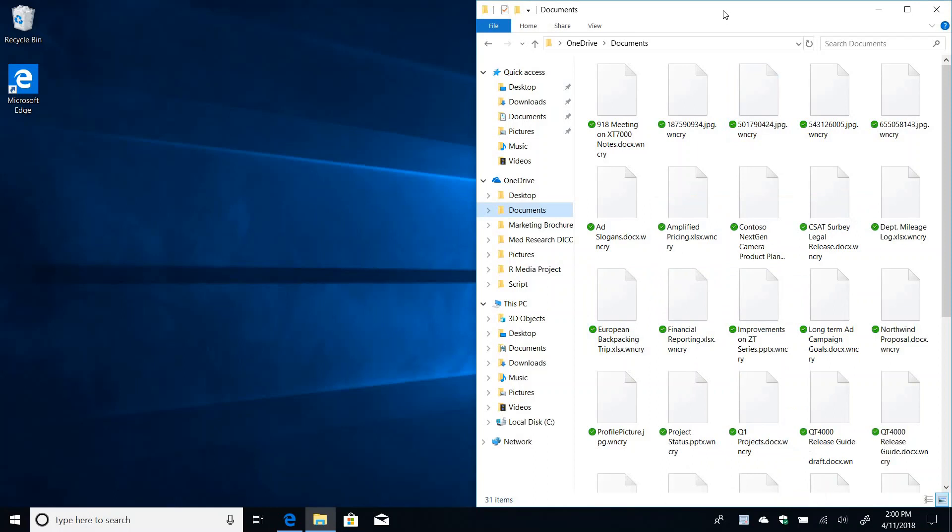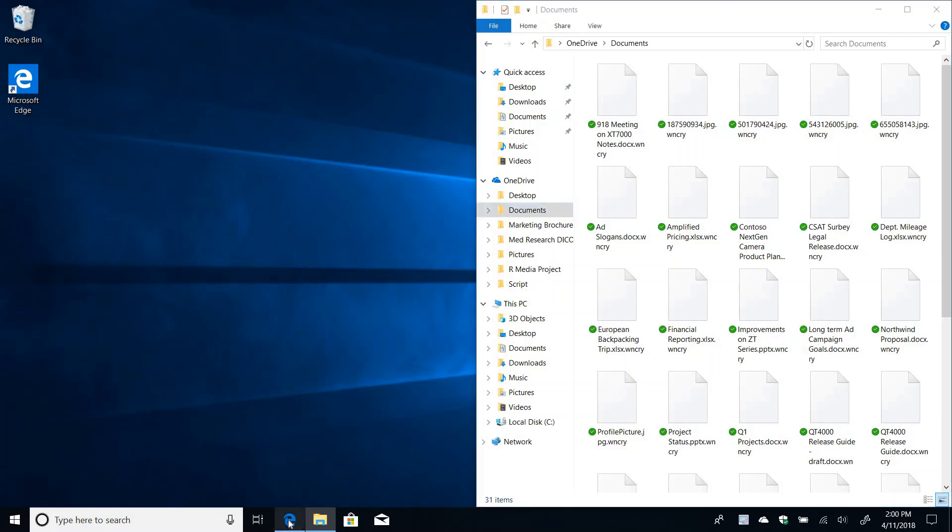But now OneDrive has this feature that watches for these kinds of malicious activities like ransomware attacks. So it's been some time since these files were messed up and uploaded to the cloud and OneDrive has detected the condition and I know this because I got an email.